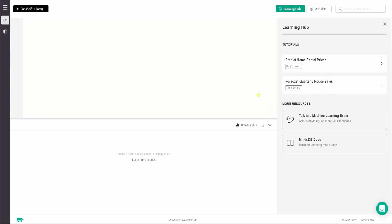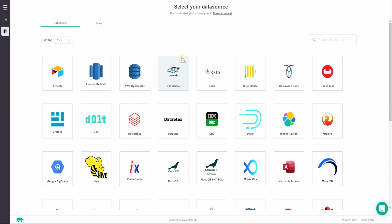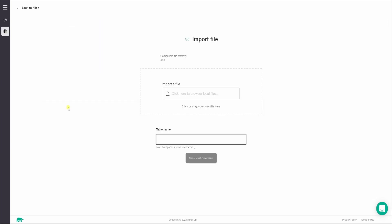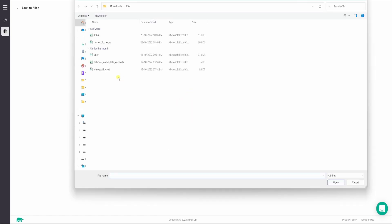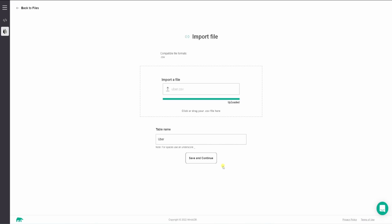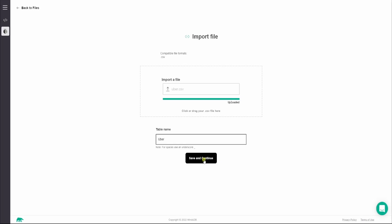In this particular video we want to create a view using MindsDB. The first step is importing a dataset, so I'll click on Add Data. We have many amazing database integrations available, but we'll switch to Files and click Import File. I'll select this Uber dataset, give the table the name 'uber' — this dataset is publicly available on Kaggle, the link is in the description — and then click Save and Continue.